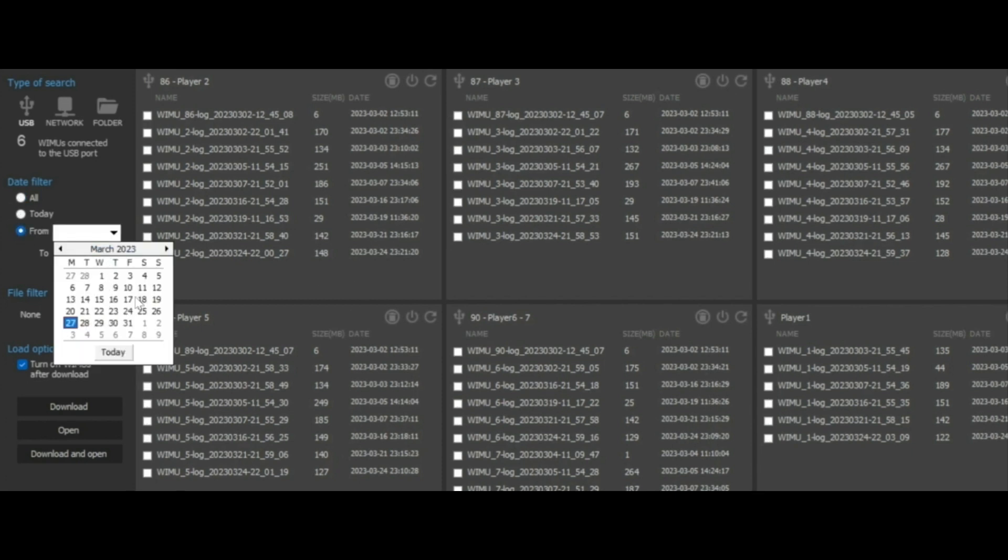We also have the calendar option to select a range of dates and filter to select the desired session.